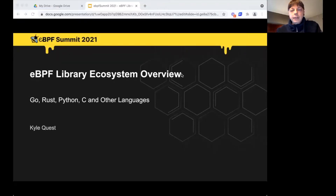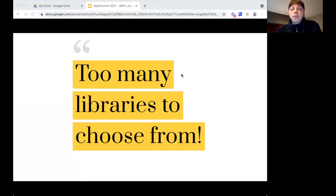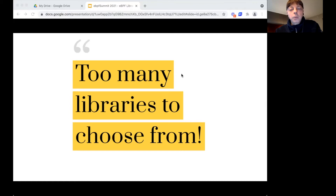Hello, everybody. Let's explore the library ecosystem for eBPF. So you want to build an app, but you don't know much about the available options. Should you bite the bullet and go with one of the C libraries? Should you try your luck with one of the libraries in your preferred language? This talk will get you one step closer to choosing the libraries that work for you.